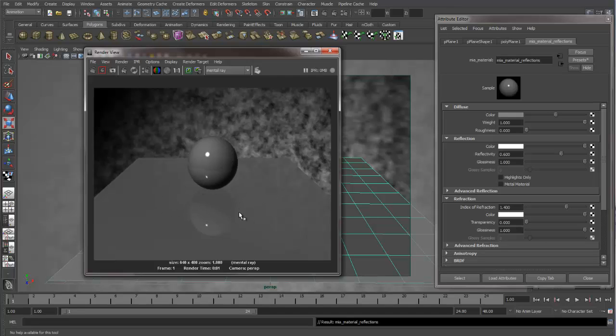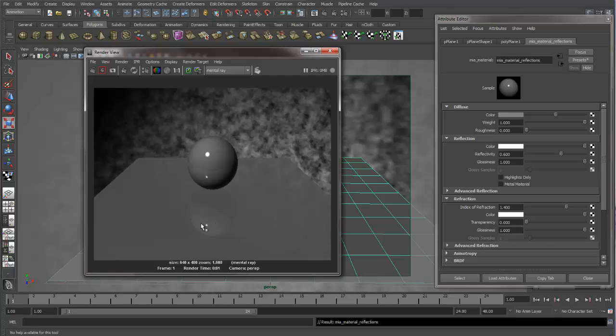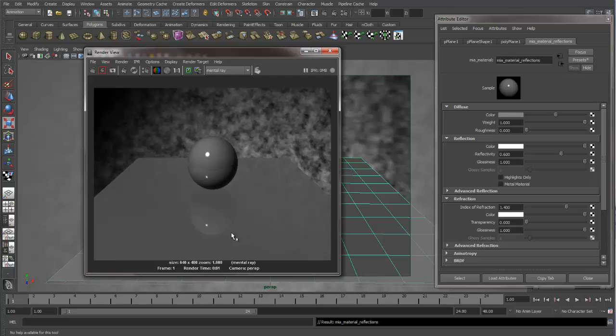Now one of the things that the MIA Material does really nicely is it alters how much reflectivity you're getting on your surface, depending on where the camera is looking. Because this area is closer to us, and the area in the back is at a more oblique angle, we are picking up more reflections in the back than toward the front, the area that's closer to us. And this is definitely a much more realistic way.